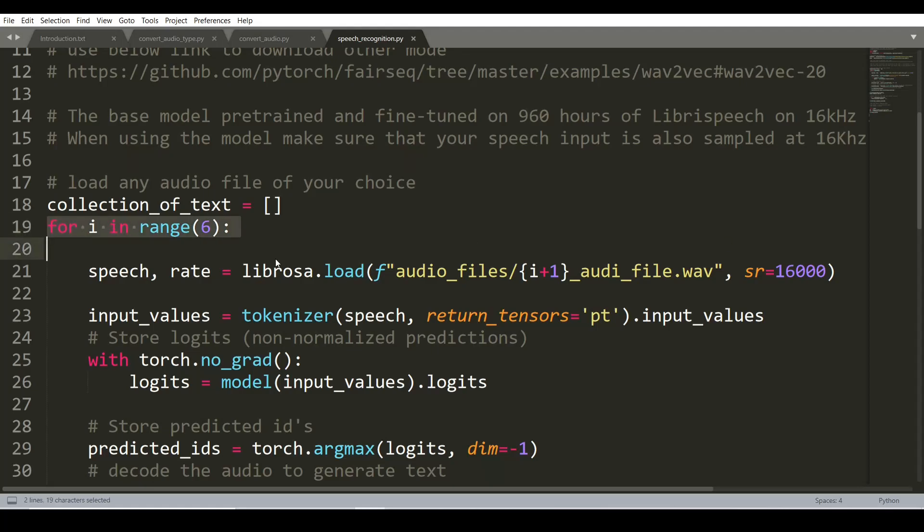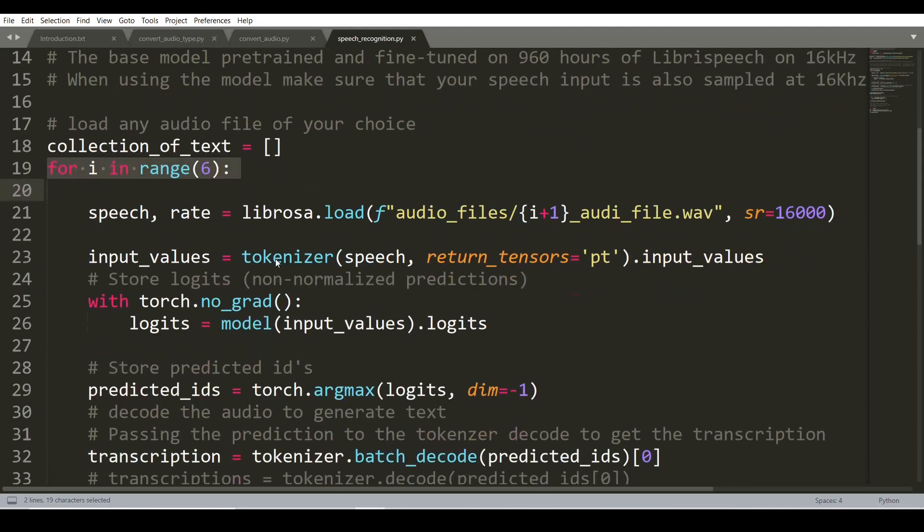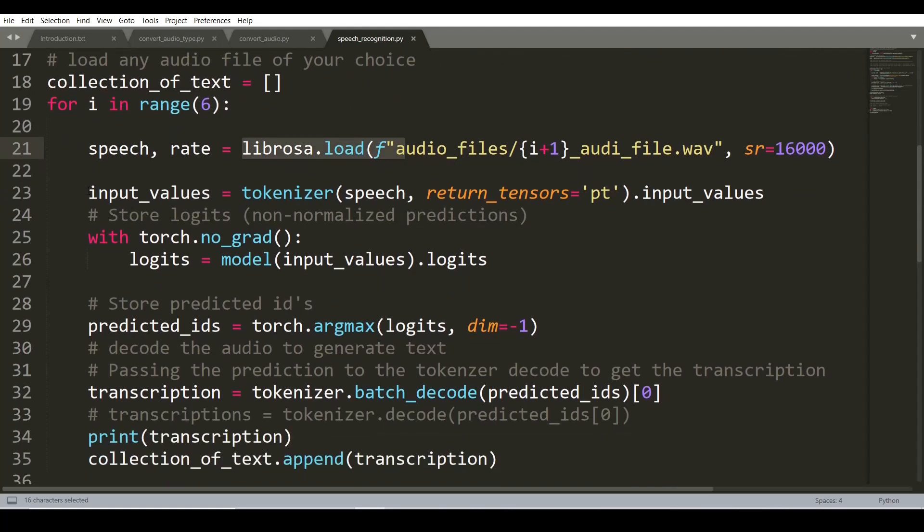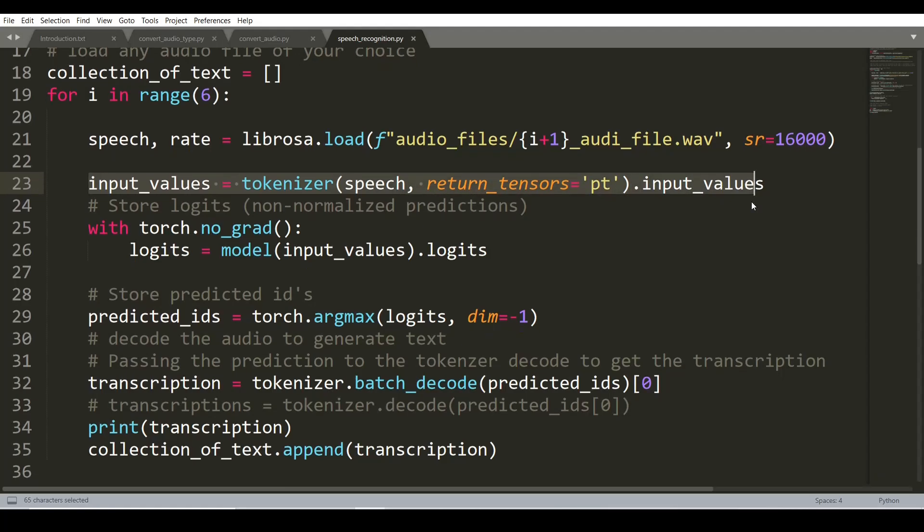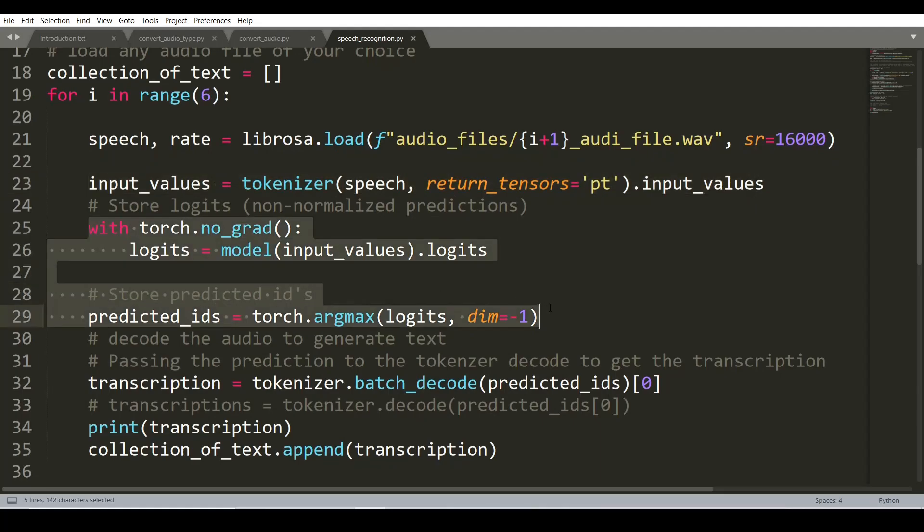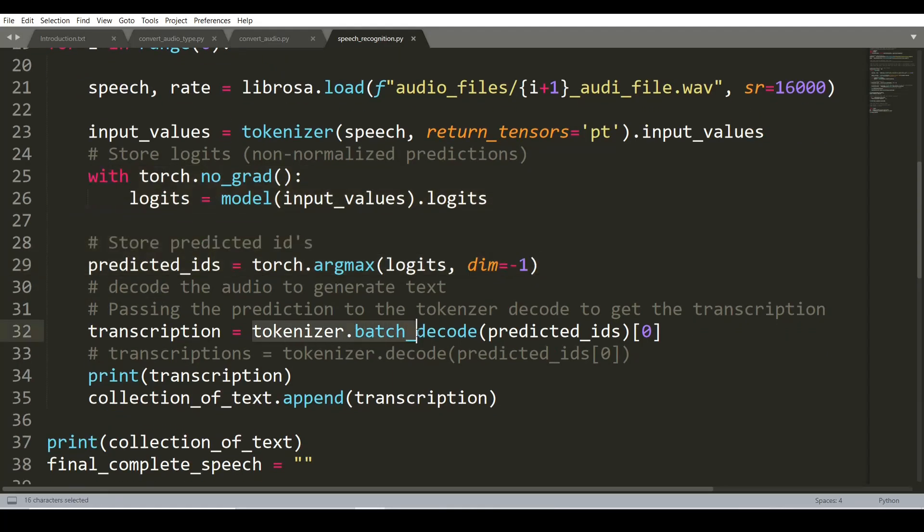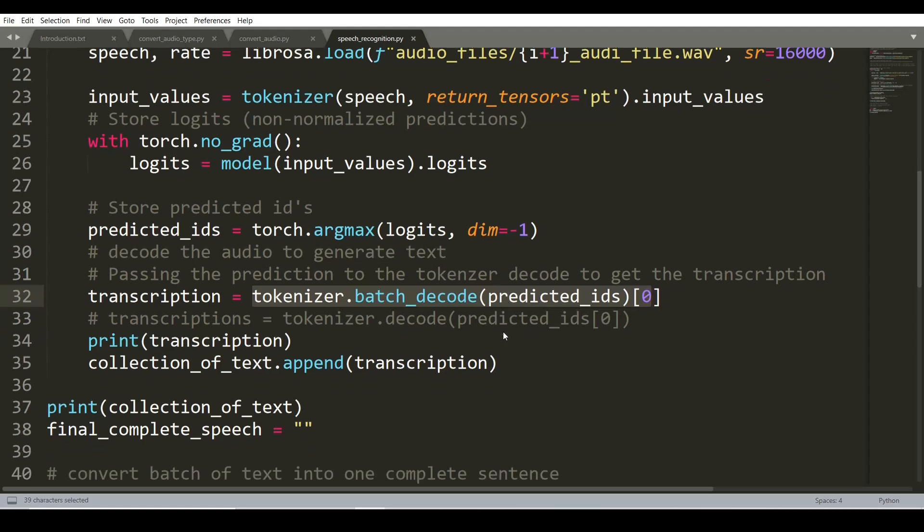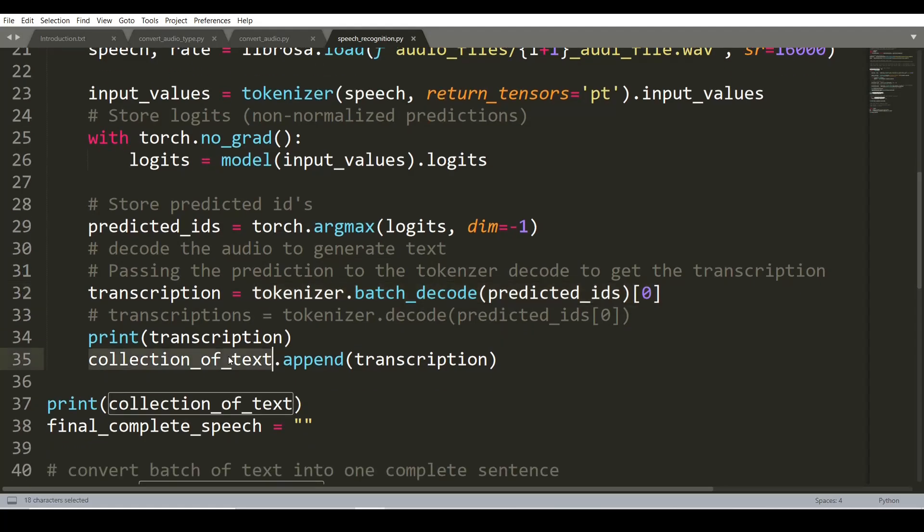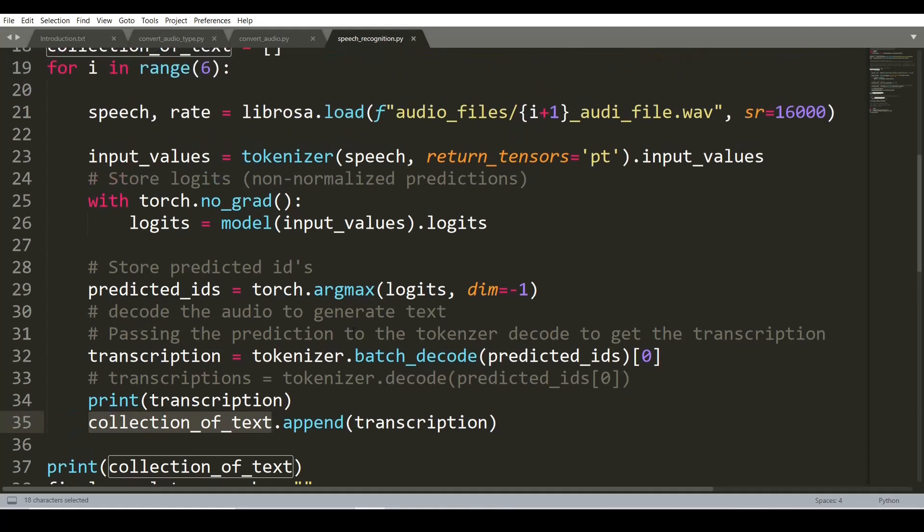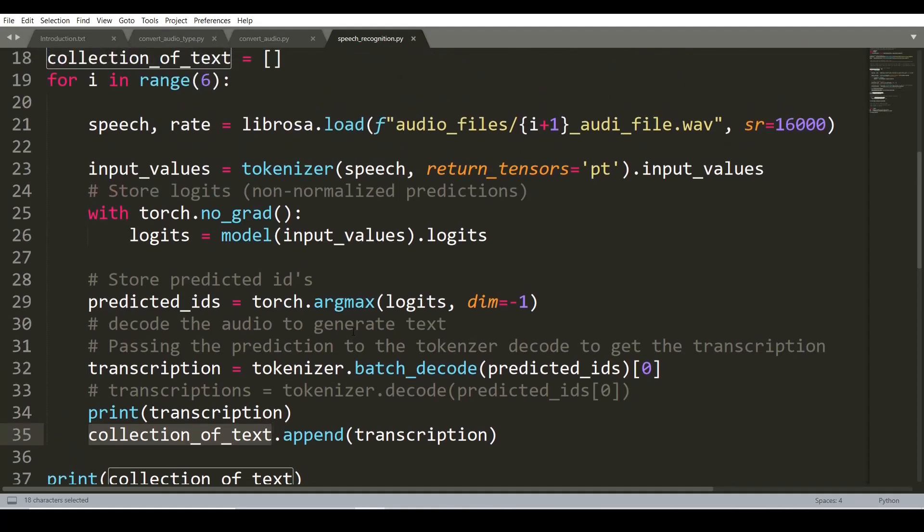We have used a for loop to import the audio files one by one in sequence. We are going to use Librosa to load the file. This part converts the audio files into the format understood by the model. This part predicts the text and the tokenizer converts logits into text format. Here we store the transcription of each audio file.